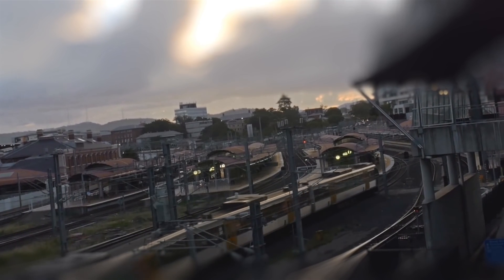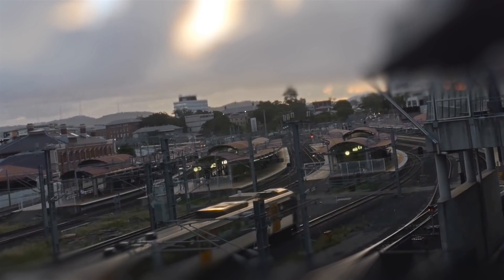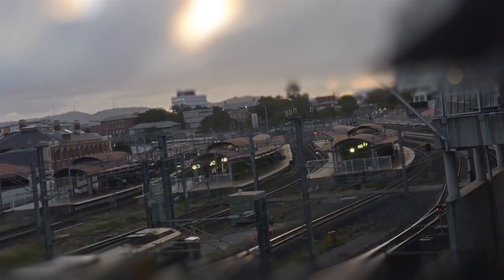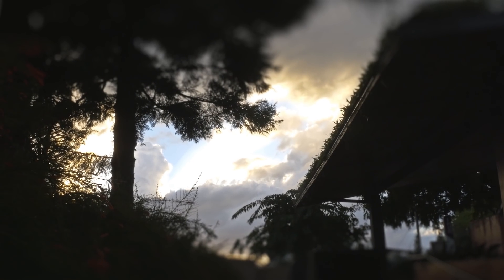Now the tilt shift effect is also used a lot in photography and it's generally used to make images appear as if they're models and they're normally done from a higher perspective looking down.